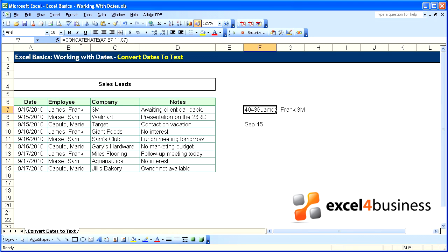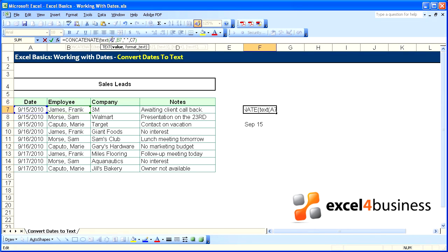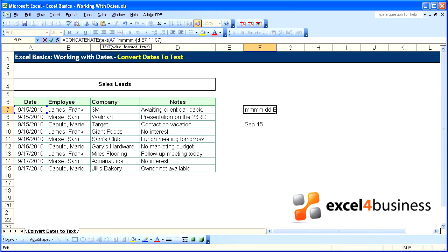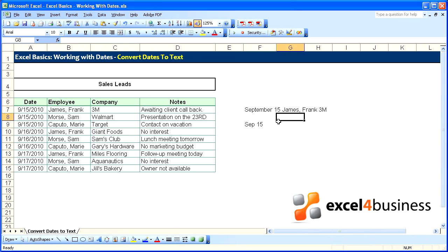We'll go ahead and use that here around our A7, and we'll enter text, open parentheses, go to the end, comma. We'll do the format of the full month, four M's, and two D's for the date, and we'll close the parentheses. September 15th.